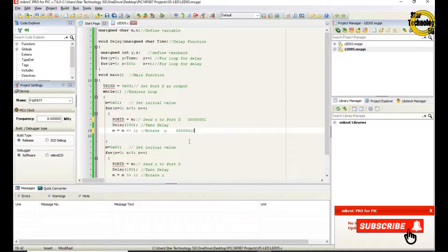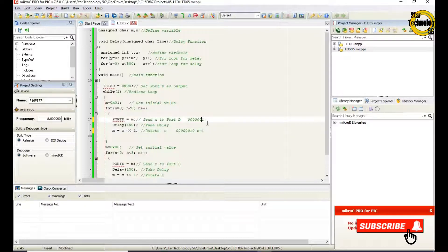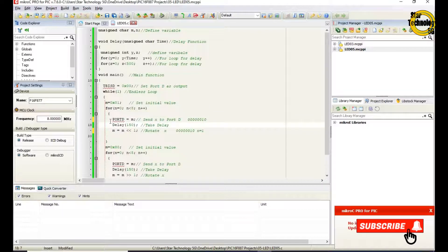Next, the value of n is 1. It will send the value of M to port D and again call the delay function, and again rotate the value of M. Now the value of M is 00000100 and it will send this data to port D. After completing 8 steps it will exit from the for loop.